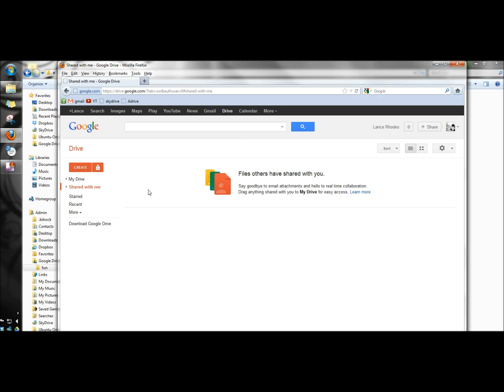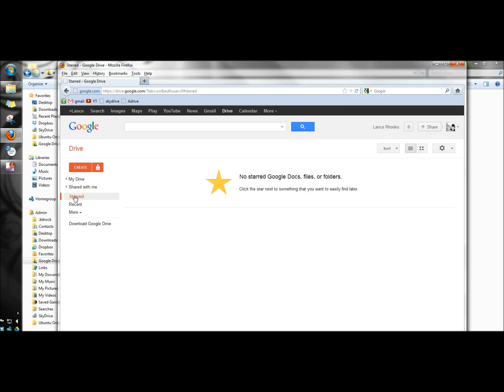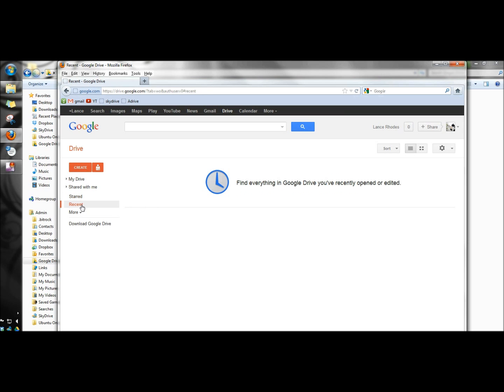The shared with me tab will show the files that are shared. The star tab stores files that you want to easily locate. Recent shows your recent activity.